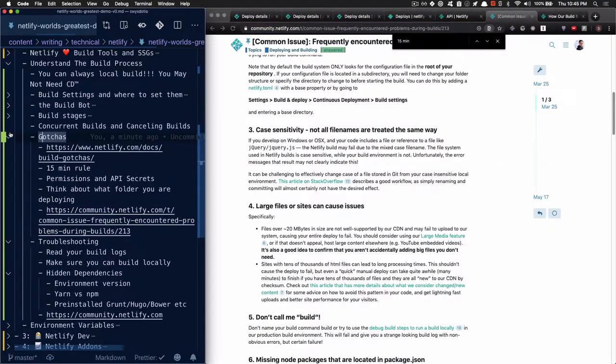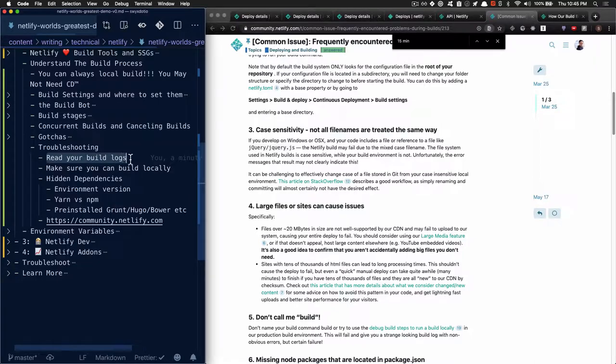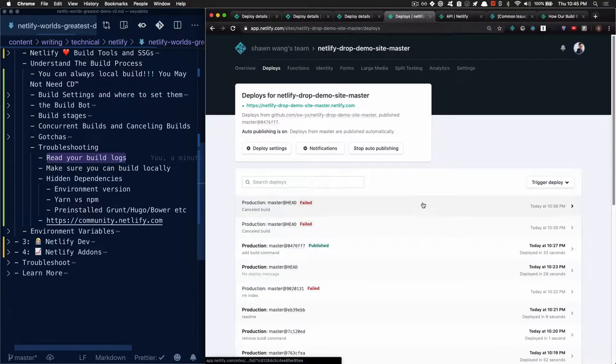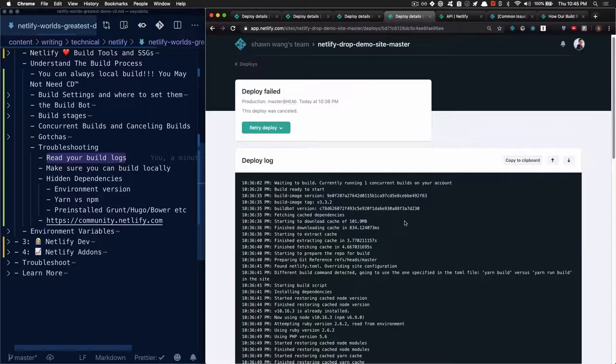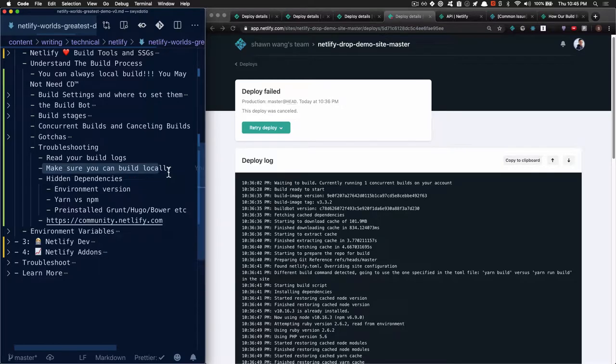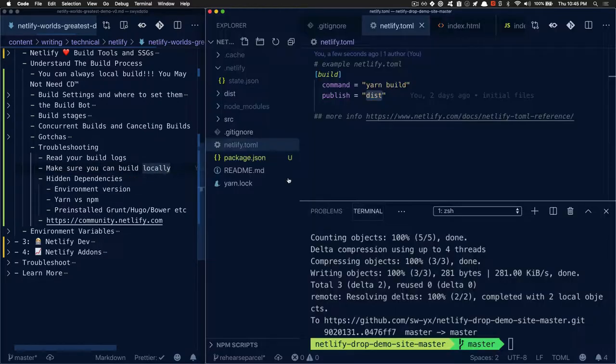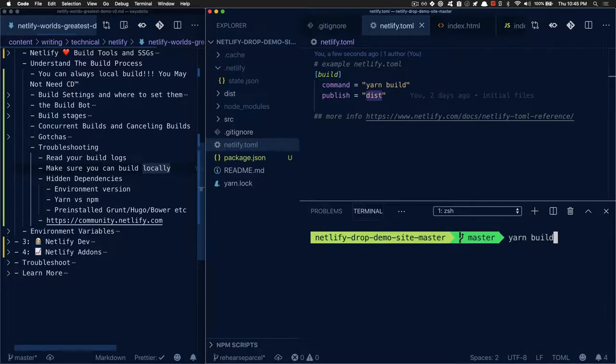That really leads me into the troubleshooting part of the video. Basically, what to do when things go wrong. Make sure to read your build logs. I've already read the build logs with you for a number of different build situations. Make sure that you can build locally. If all else fails, at least make sure you can do your build command locally, like yarn build, for example. Make sure that runs without any hiccups so that this exact same thing can actually run in Netlify.